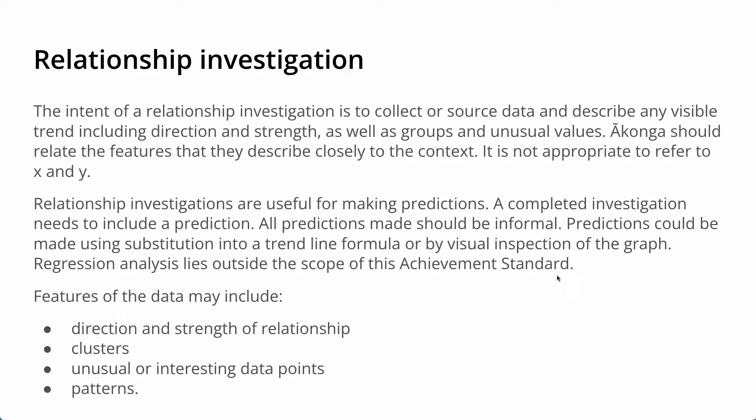The relationship investigations are useful for making predictions. A completed investigation needs to include a prediction and the prediction should be informal. They should be made either using substitution to a trend line or just by visually looking at where it might go on the graph. Students shouldn't be using regression analysis at level 1.